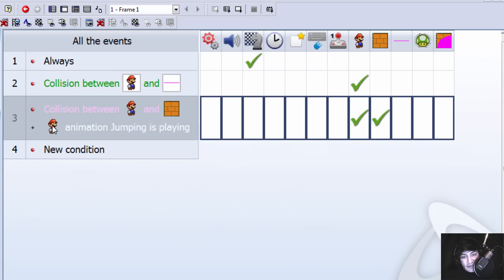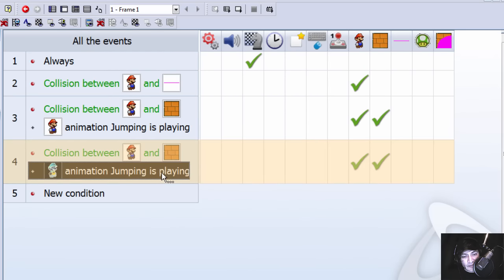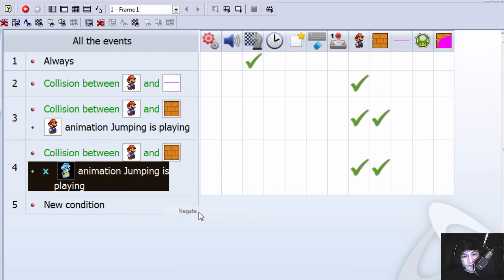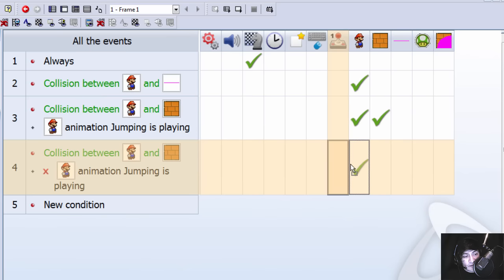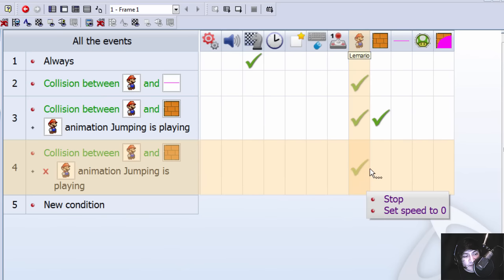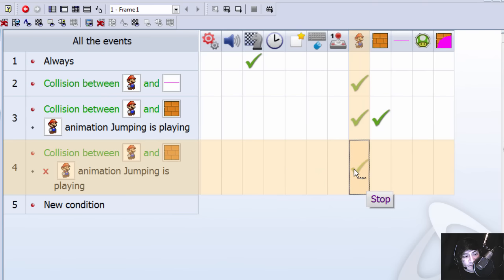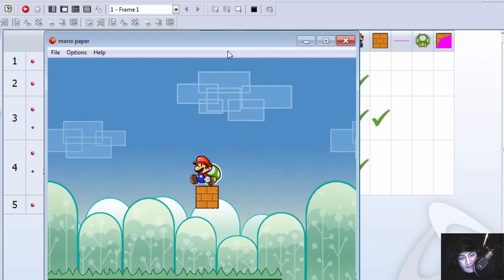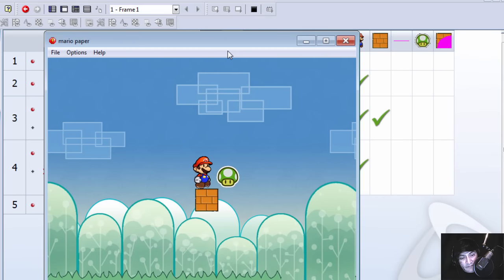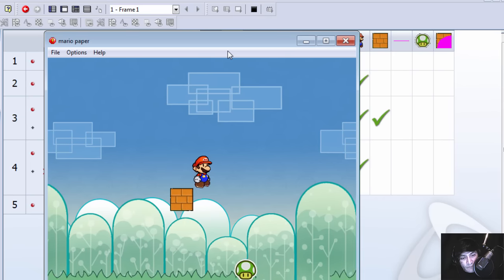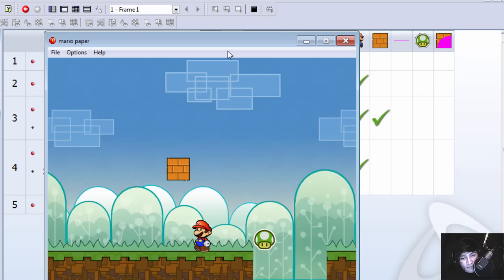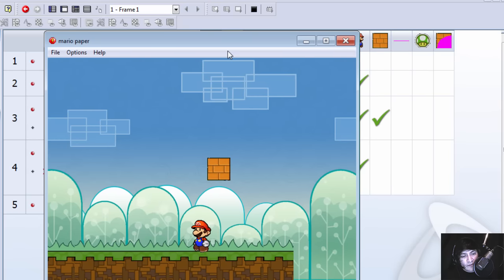So which means that we have to create another one when he's not jumping. And we're simply going to make him stop.